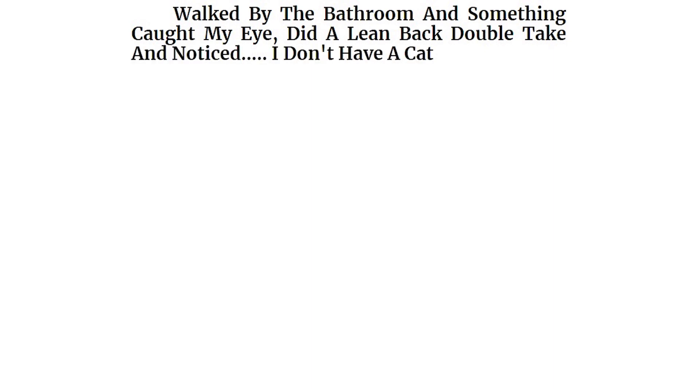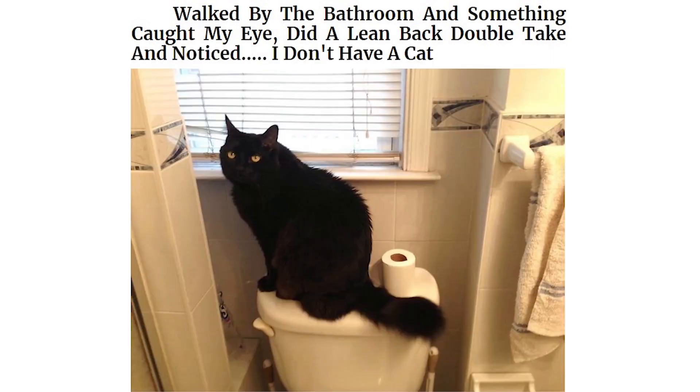Walked by the bathroom and something caught my eye. Did a lean back double take and noticed I don't have a cat. Finished painting the kitchen, went to sit down and found this. Nothing too strange, except the fact I don't have a cat.